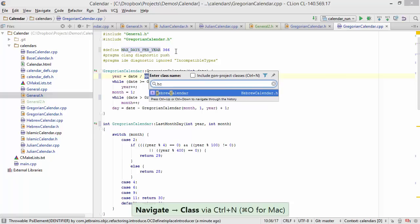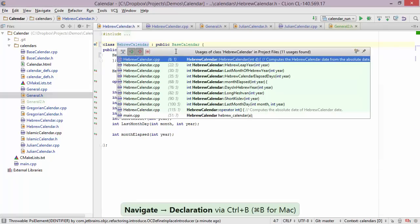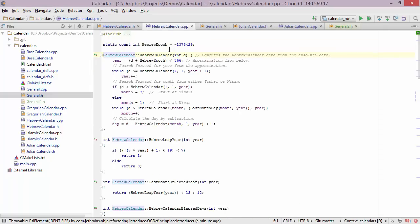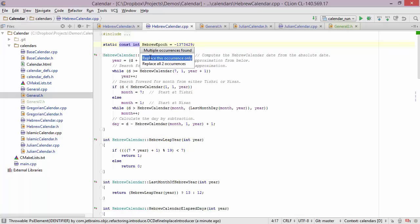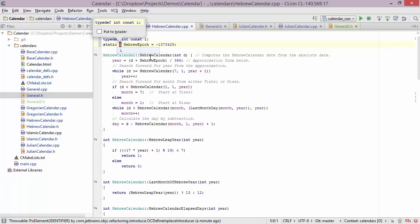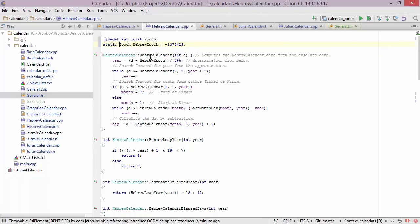Now let's go into Hebrew calendar. Here we have a definition for a Hebrew epoch. Instead of storing it as an int, I want my own typedef so I can change it later on. I can bring up the refactor menu and choose typedef. It tells me there are two locations where the constant is being used, but I'll replace only this one. My new typedef is going to be called epoch — I type it in, press return, and I'm done with a new typedef.